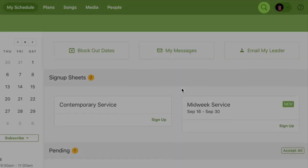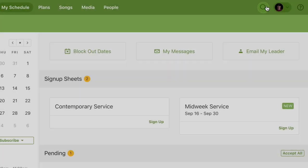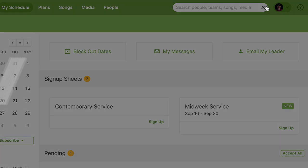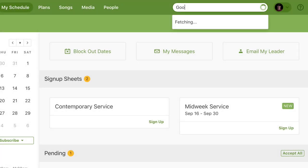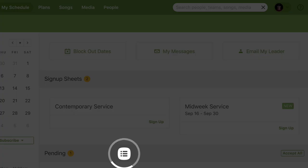No matter what page you're on, you can open the universal search by clicking on the magnifying glass at the top of the screen or by hitting the forward slash key. So if you have a specific song in mind, you can get straight to it from anywhere.